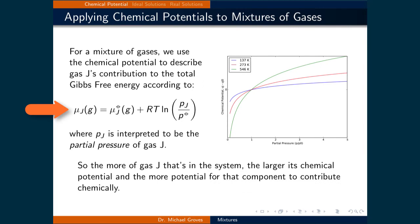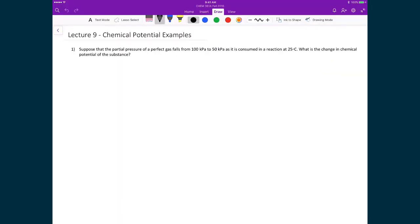For a mixture of gases, we use the chemical potential to describe gas J's contribution to the total Gibbs free energy. This expression is analogous to the one we just reviewed, but instead of using the molar Gibbs free energy terms, we use chemical potential terms instead. Therefore, the chemical potential of component J is equal to the standard chemical potential of component J plus RT times the natural logarithm of the partial pressure of J divided by the standard pressure. So, the more of gas J that's in the system, the larger its chemical potential, and the more potential for that component to contribute chemically. The figure on the right illustrates that as the partial pressure of the gas increases, so does the chemical potential, and it also demonstrates how temperature plays a role in the chemical potential.